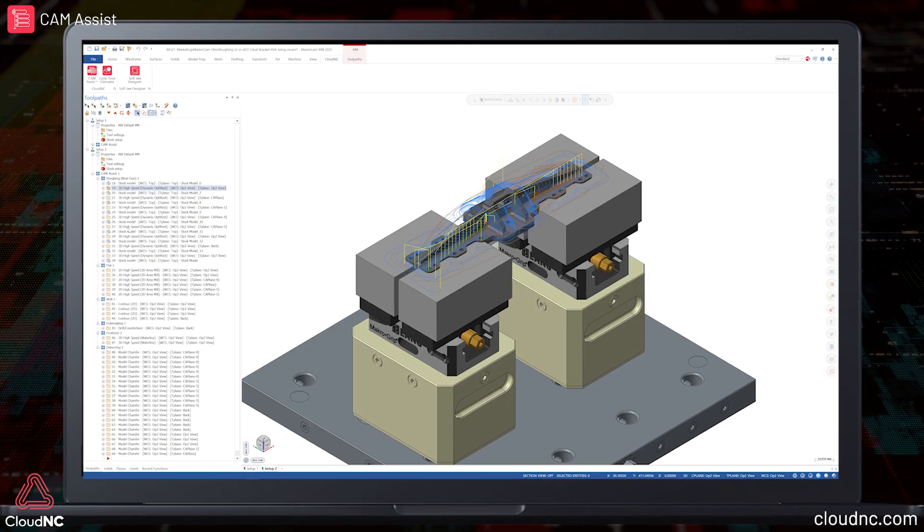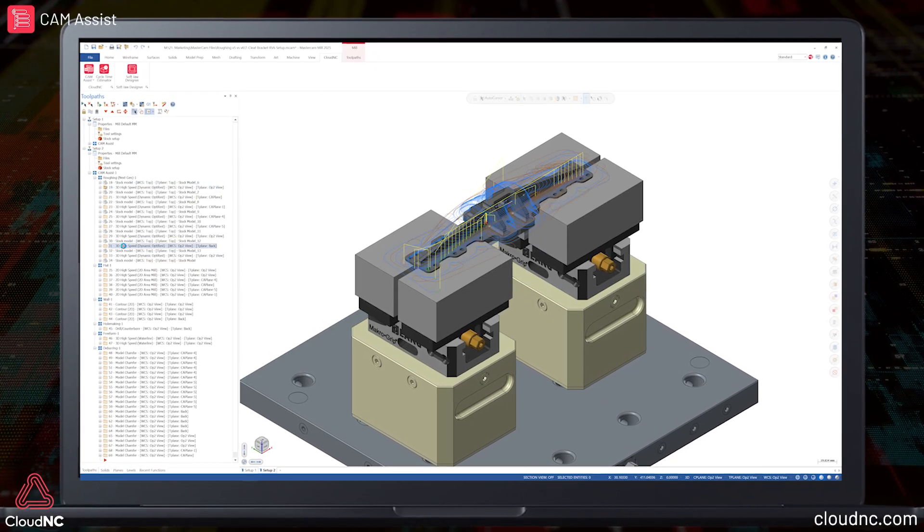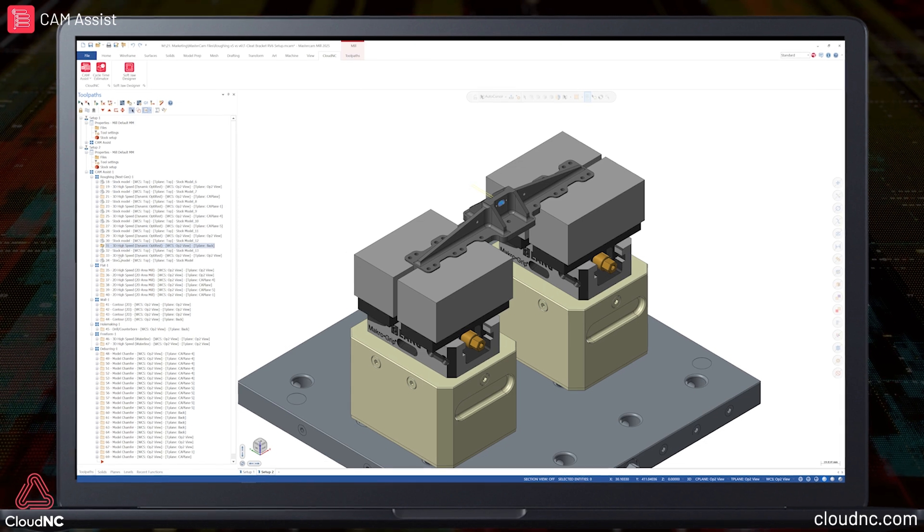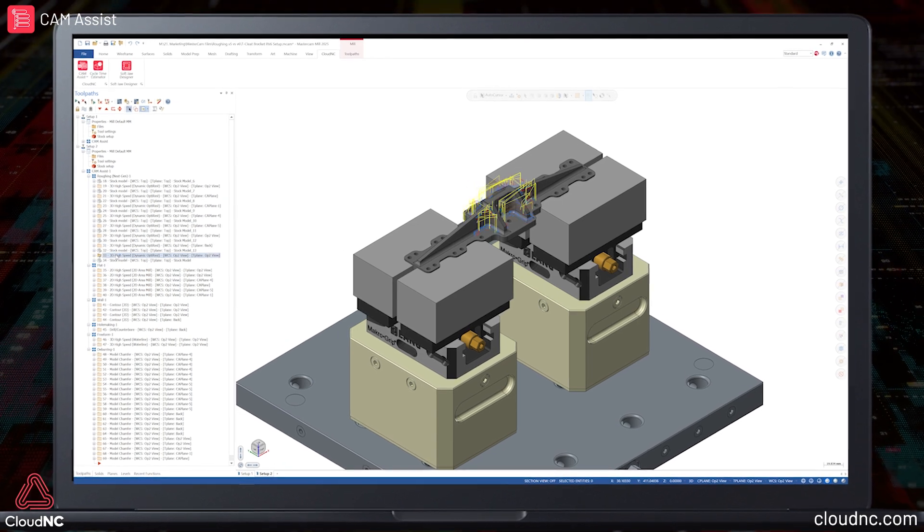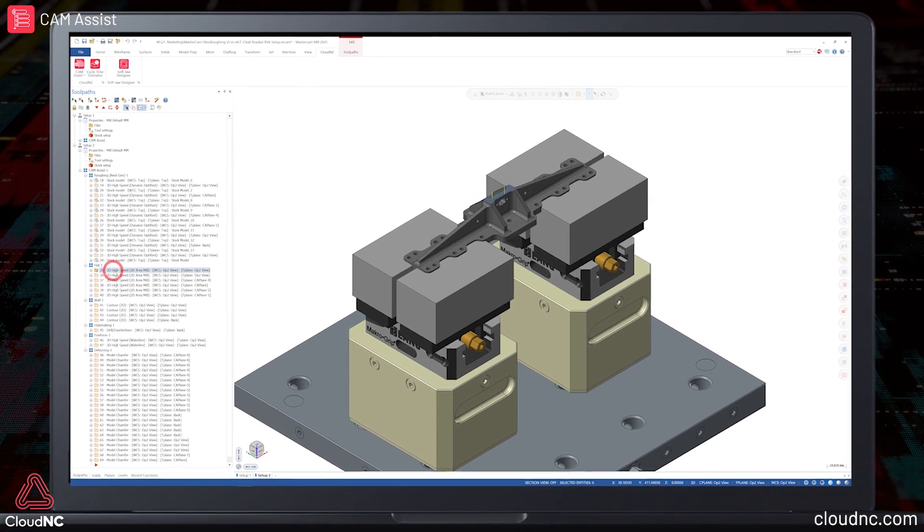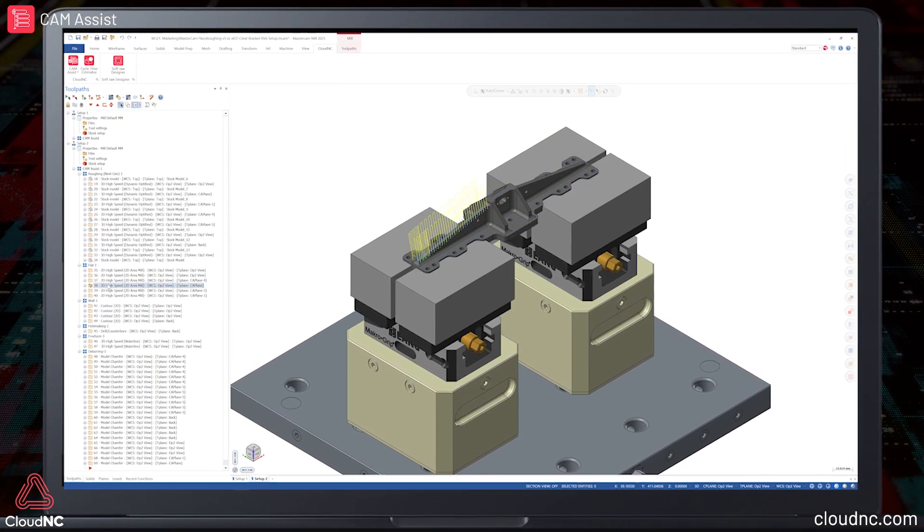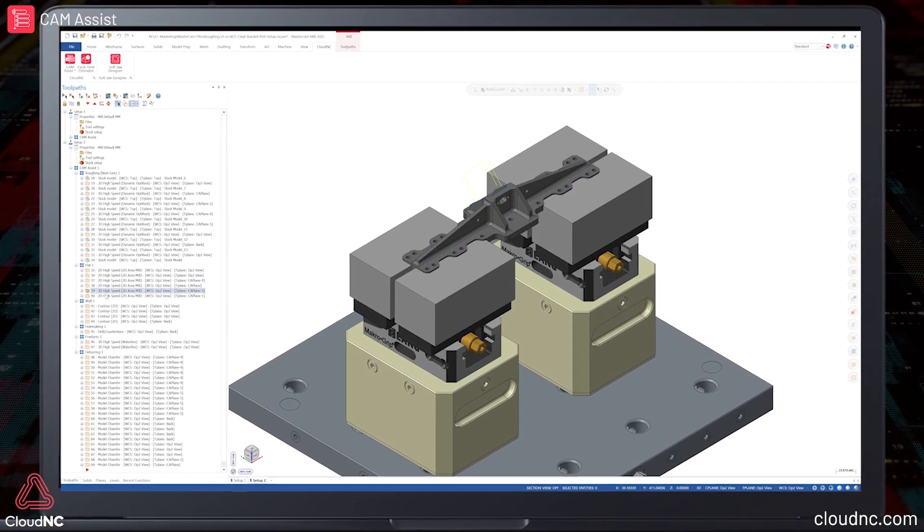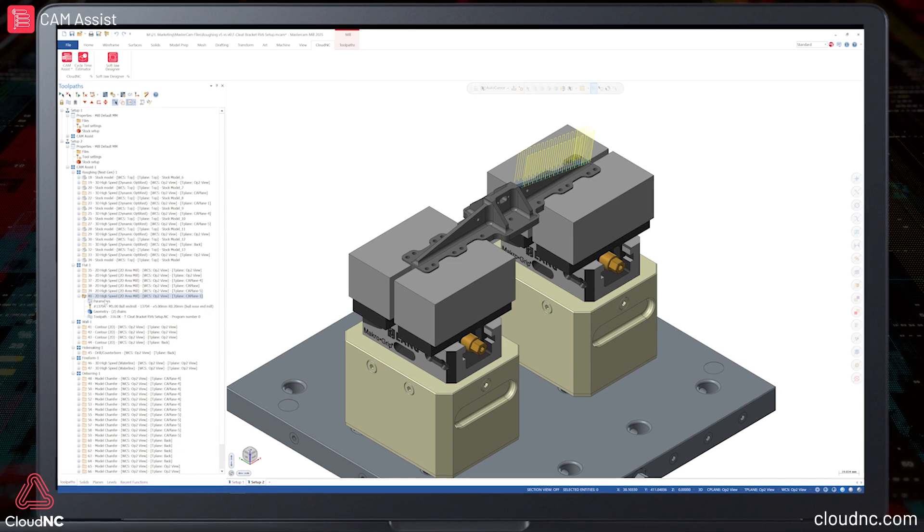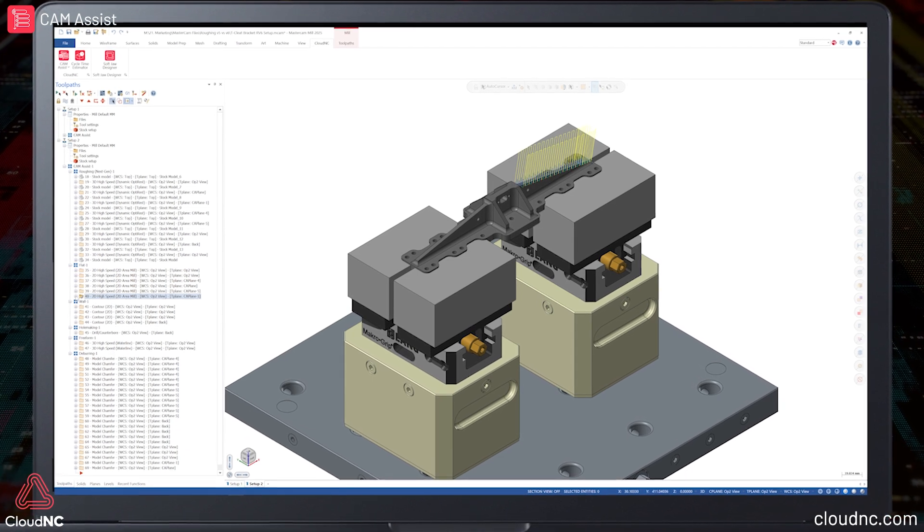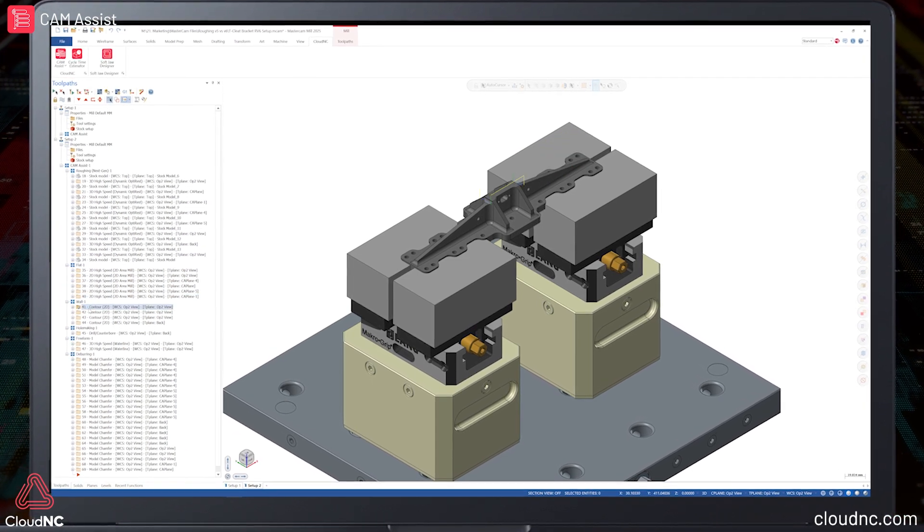CAM assist divides the problem into roughing, which is removing the bulk of the material, and finishing. And this is a great example of a trade-off we've chosen to simplify the problem, but which isn't an oversimplification of the problem that makes the result useless.